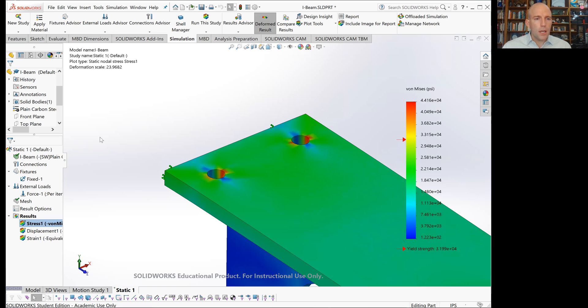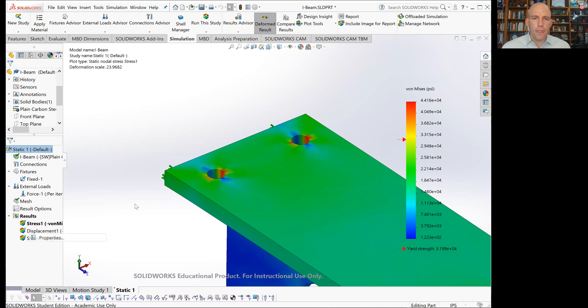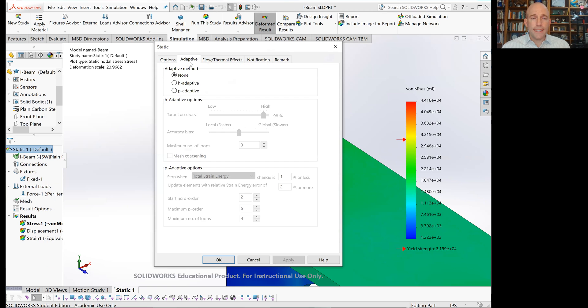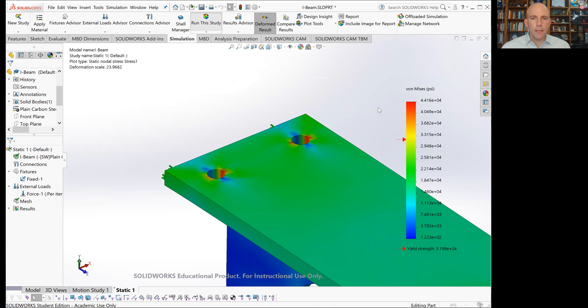We'll come over to the definition of this study and go down to the properties. This pop-up will occur and we'll get a few tabs. One is adaptive. We'll select H-adaptive and use the default settings and say okay, we'll rerun the study.